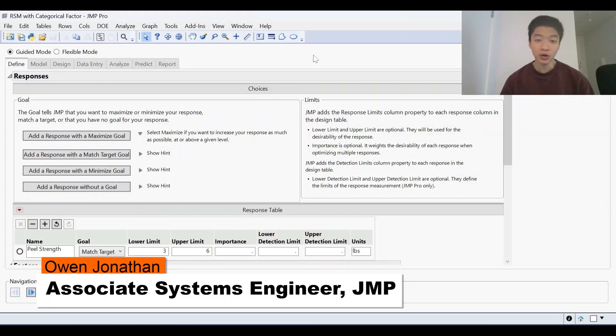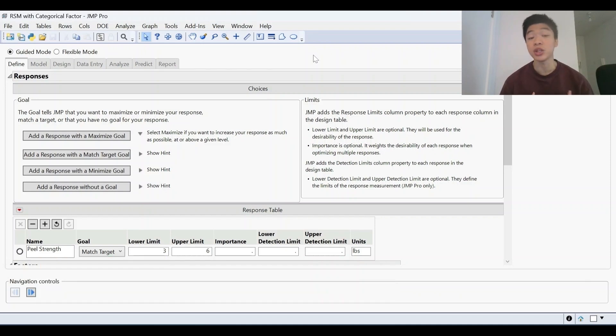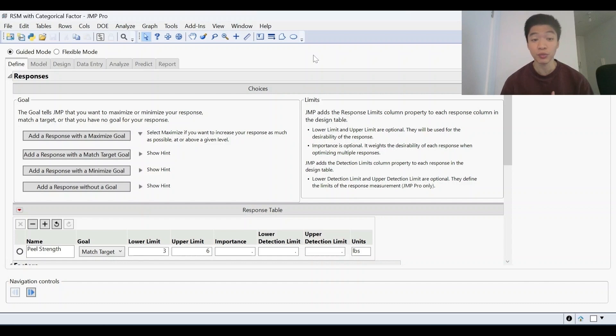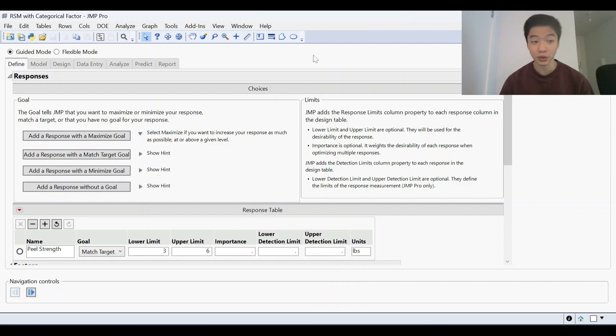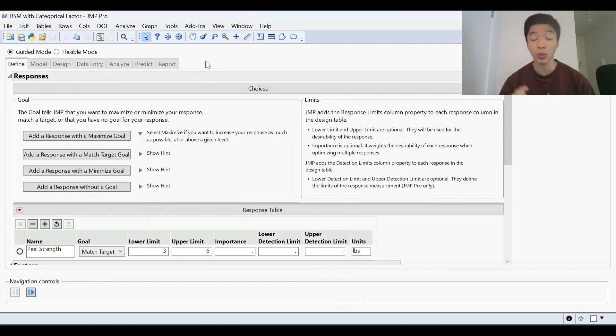The EZDOE platform is a guided platform that users can use who are either new to Jump or new to DOE so that they are familiar with the DOE workflow before going through the other platforms available. As you can see here, everything is within one window, so it's a matter of simply going from one stage all the way to the end where you get the results.